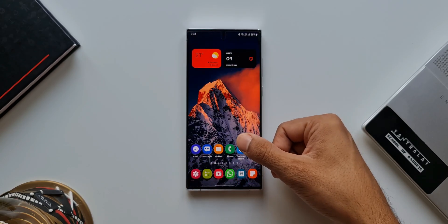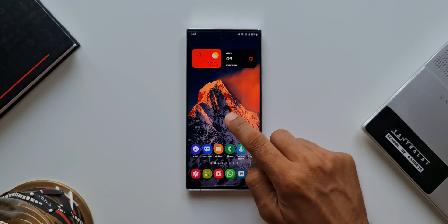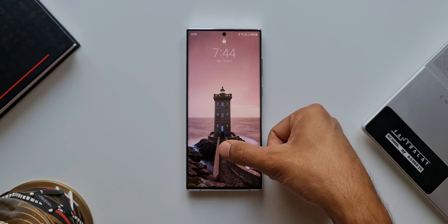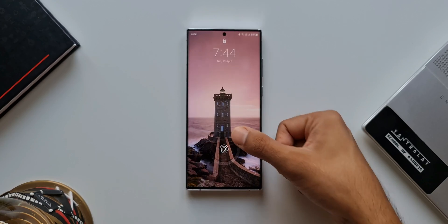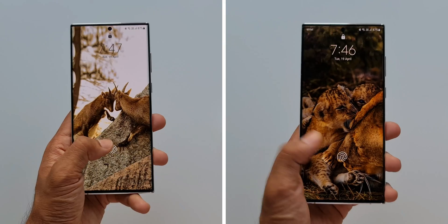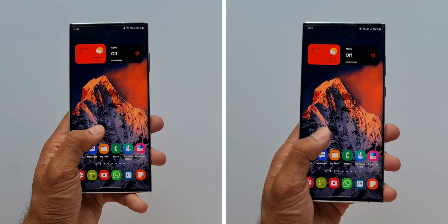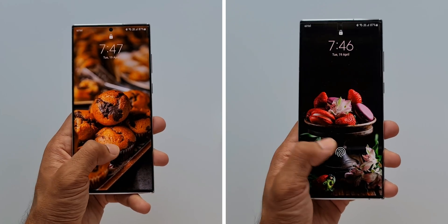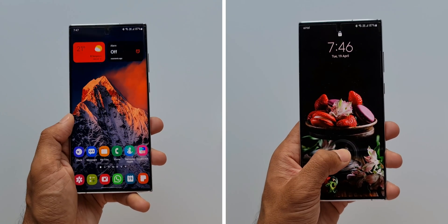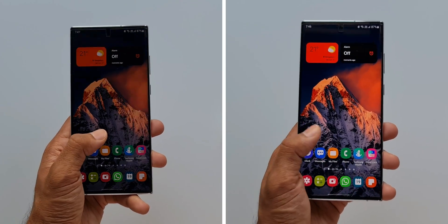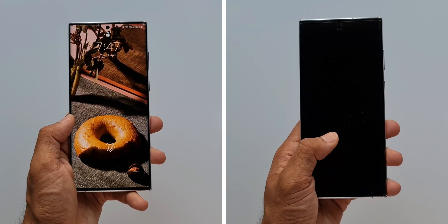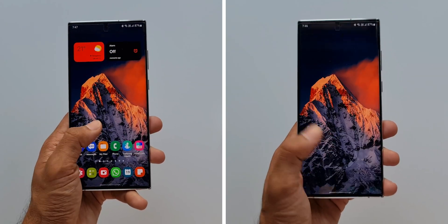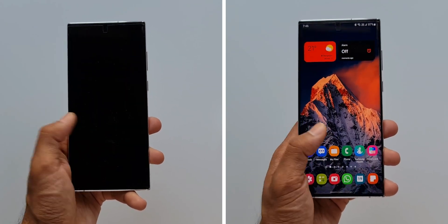Doesn't it look amazing? Let me know what you think about it in the comment section below. Keep in mind: when you change the transition animation scale, it gets applied throughout the system, so if you don't want that to happen you can leave it at the default settings.